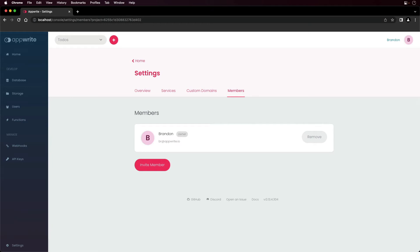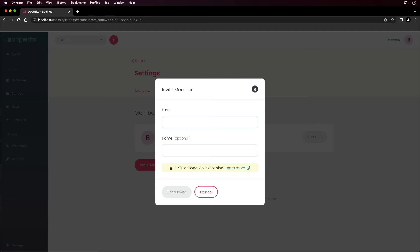On the members tab, you can grant additional members access to the project for administrative privileges. To invite a member, you must have SMTP configured and enabled. Click on invite member, enter the email address and their name and click send invite.